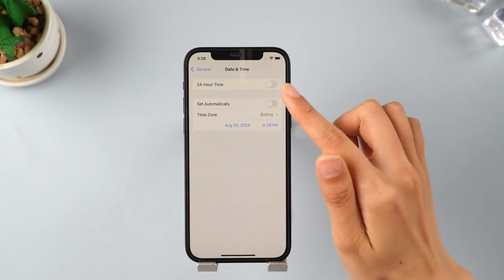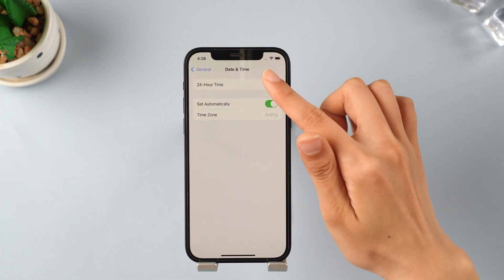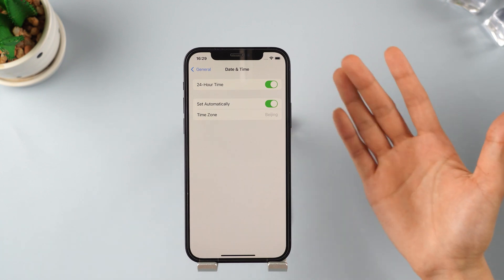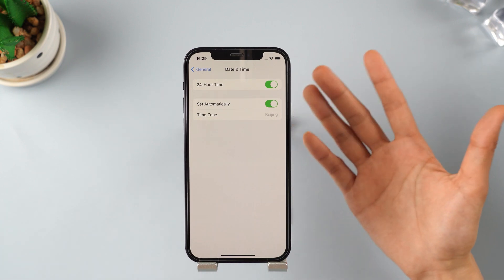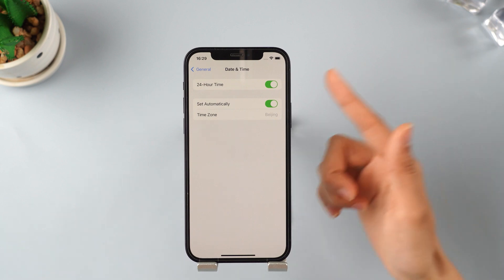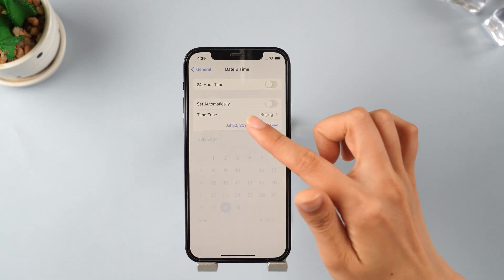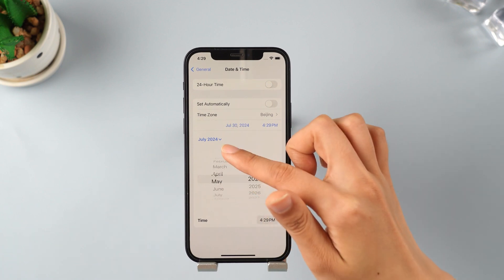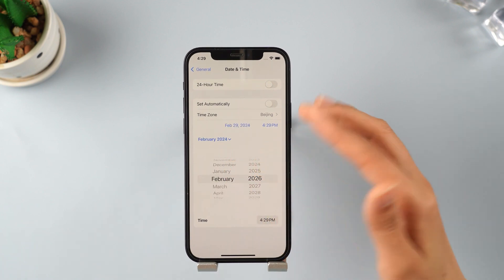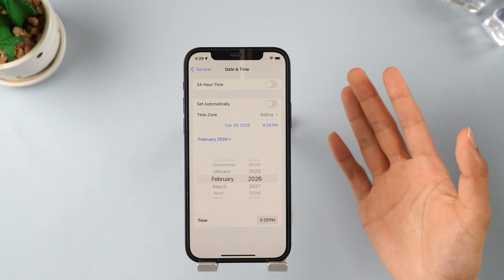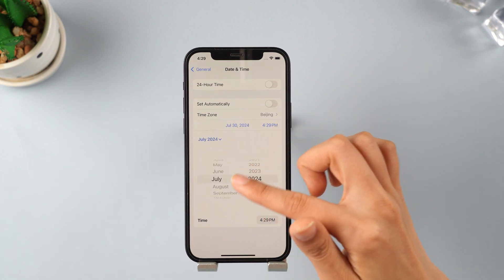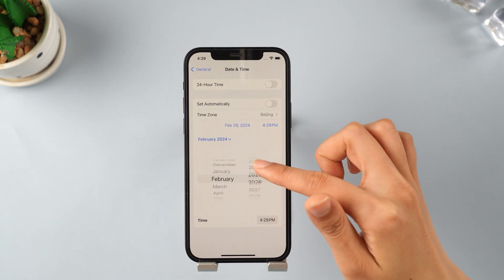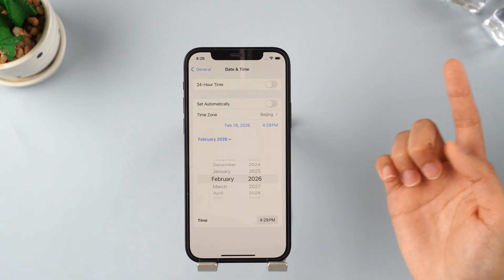Go back to Date and Time and turn on the 'Set Automatically' option. Once the date and time return back to the correct date and time, you can go ahead and install the iOS 18 update on your device with all the new features. If you are getting an error preventing you from downloading the update, try switching the dates a couple of times and the option should become available for you.